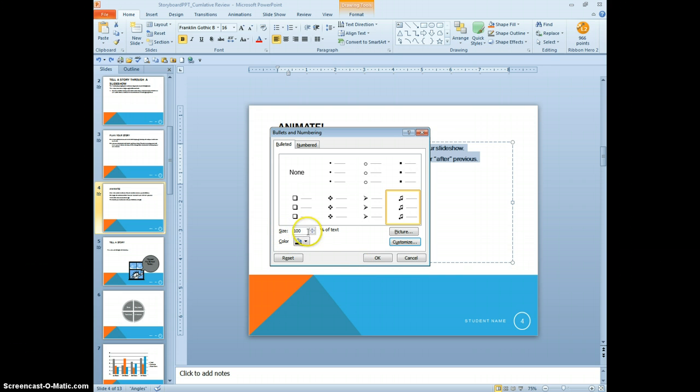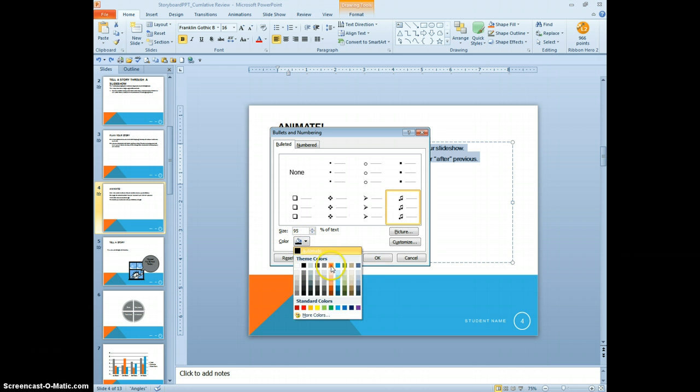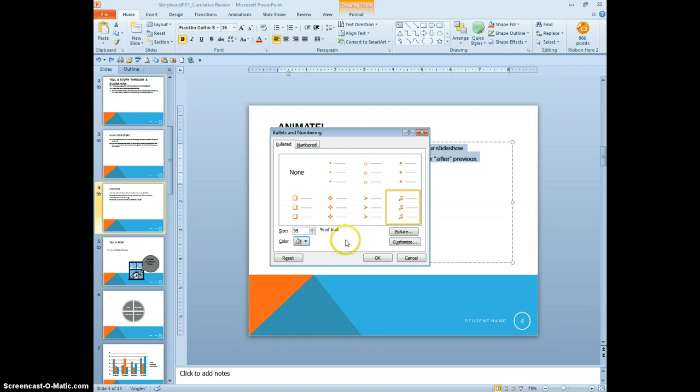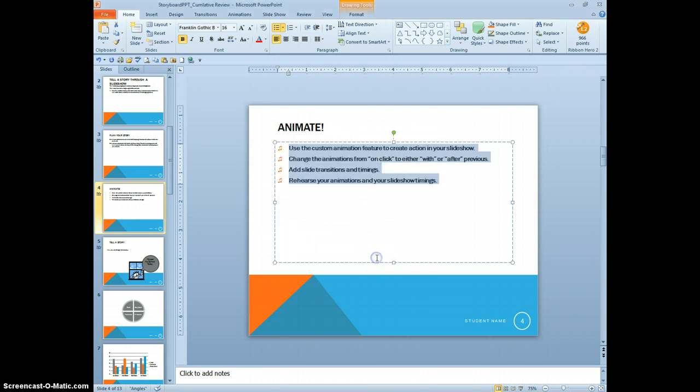Under where it says size, percent of the text, that's where you type in 95. If you wanted to, we could even change the color. And just for fun of it, I'm just going to change the color of the musical notes. And click OK. And there are my customized bullets.